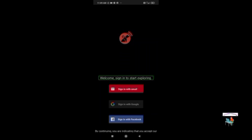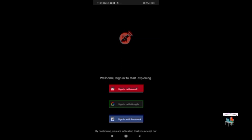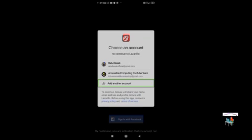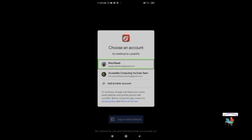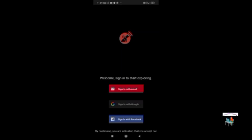The screen says 'Welcome, sign in to start exploring.' There are options: Sign in with email, Sign in with Google, and Sign in with Google Play. I'm adding another account — selecting my account Rachel Basak — and signing in with Google.